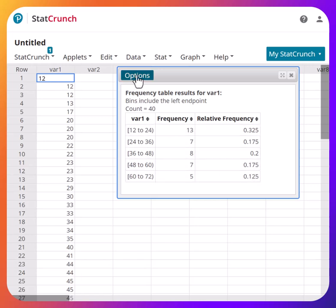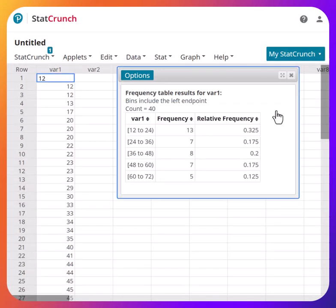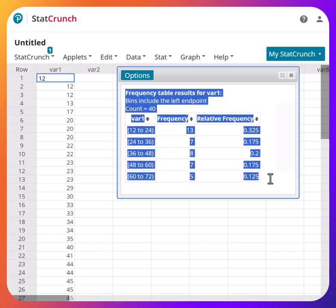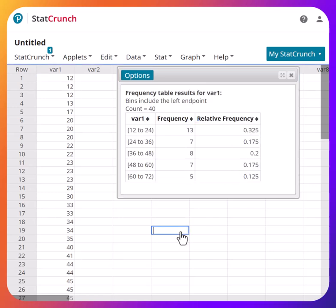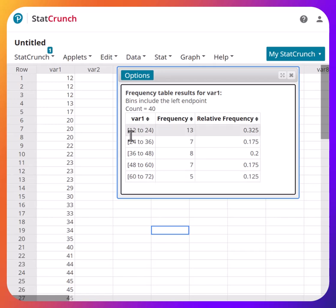If you want to export this table to a Word document, just select it and press Ctrl+C, then paste it into Word. If you're entering answers for online homework, remember not to input 24 as the upper limit — parentheses means 24 is not included, so replace it with 23. The classes become 12–23, 24–35, 36–47, 48–59, and 60–71. Remember: a bracket means the number is included, and parentheses means the number is excluded.